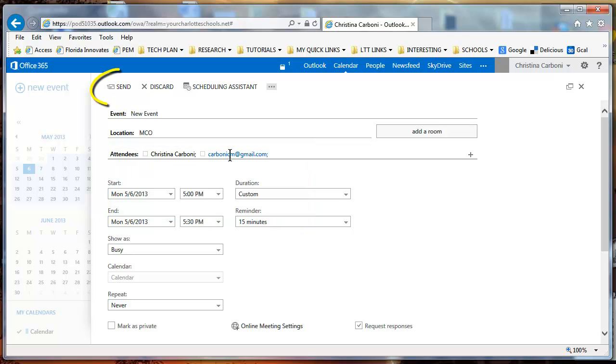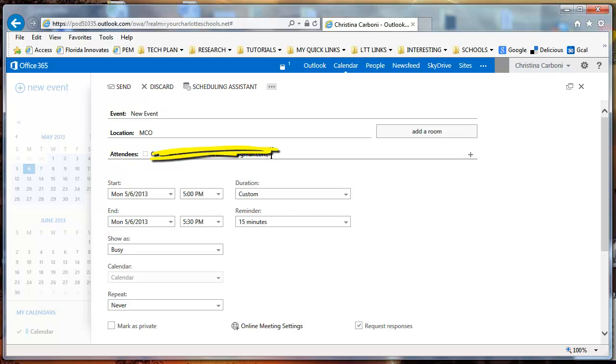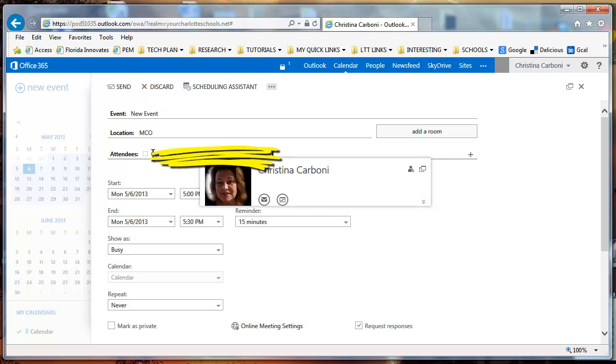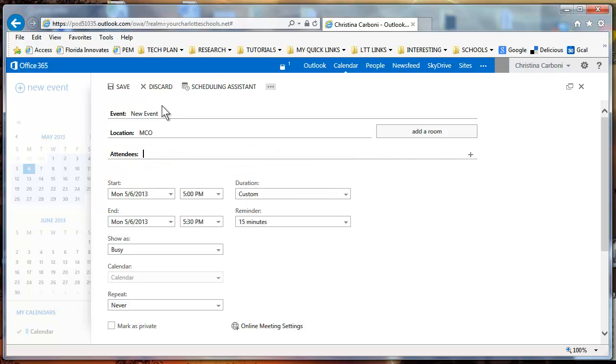What I wanted to point out is for attendees, once you have added attendees, you'll notice instead of save you're going to see send. I'm going to delete the attendees because we're not going to do that feature for this tutorial, but I just wanted you to know that that was available to you.